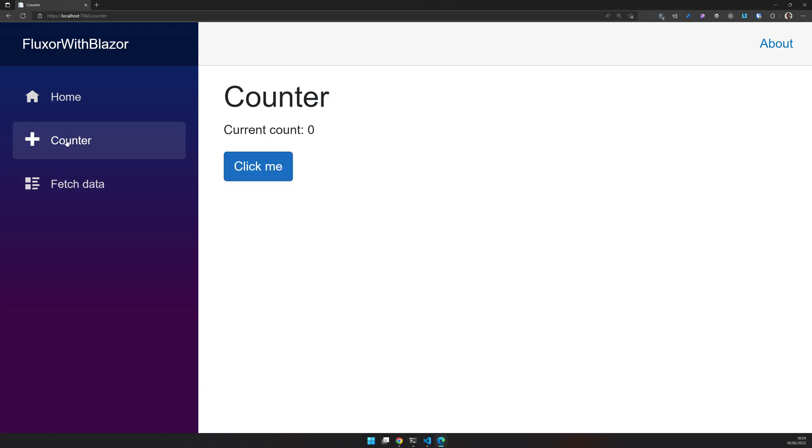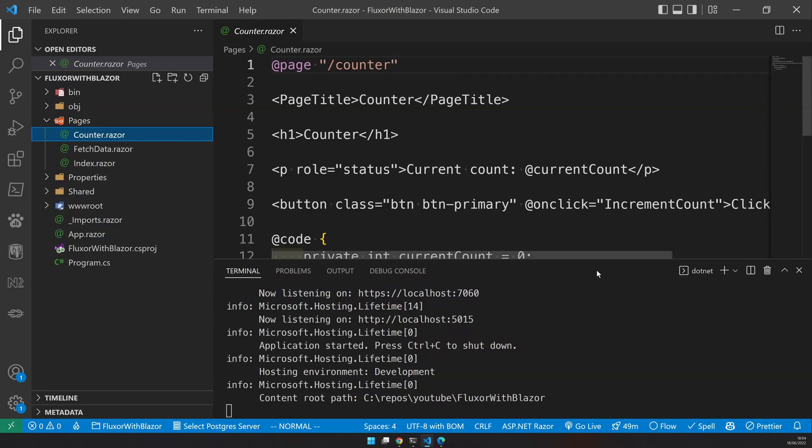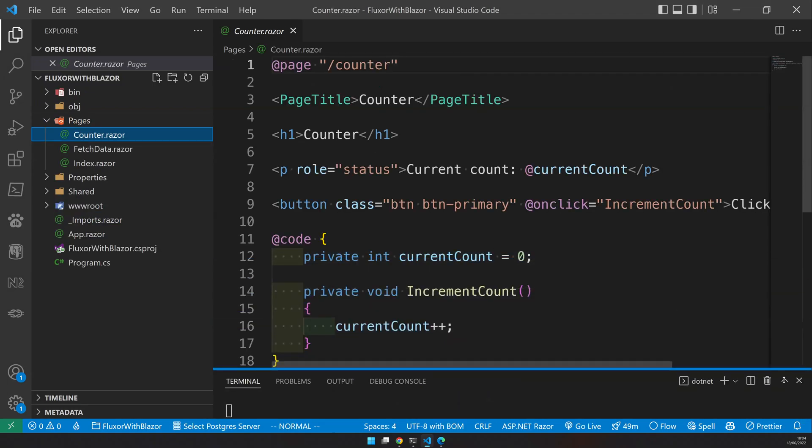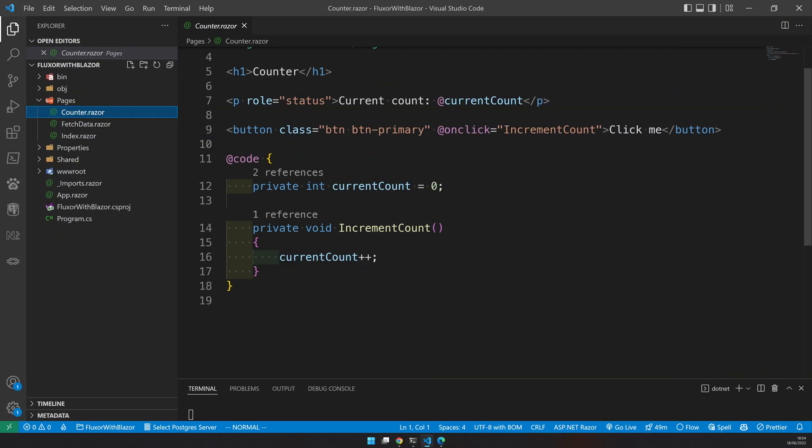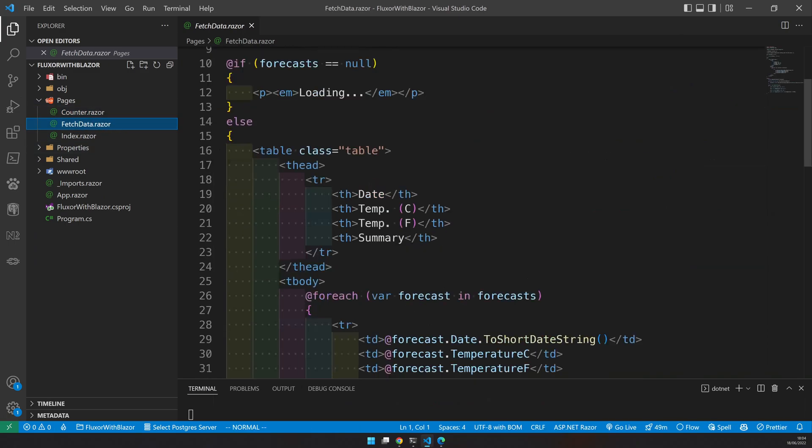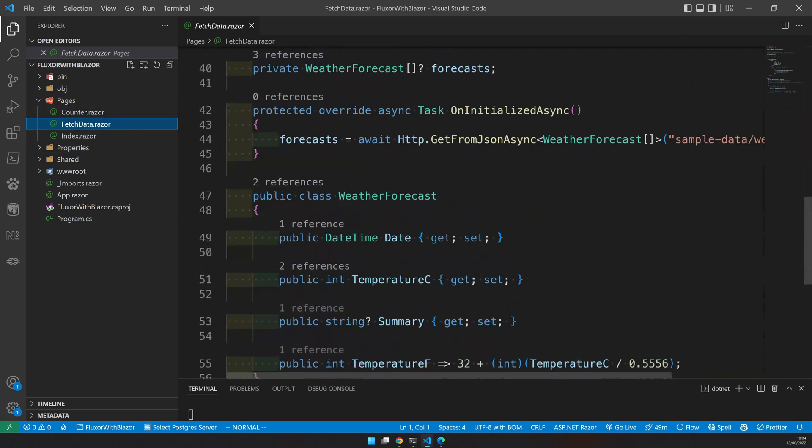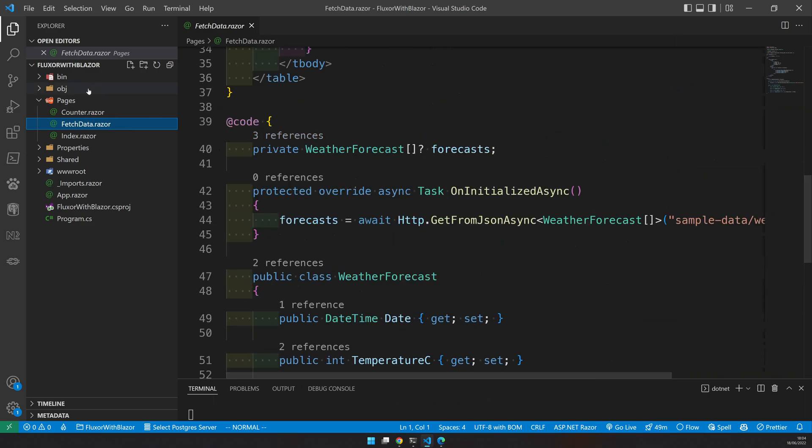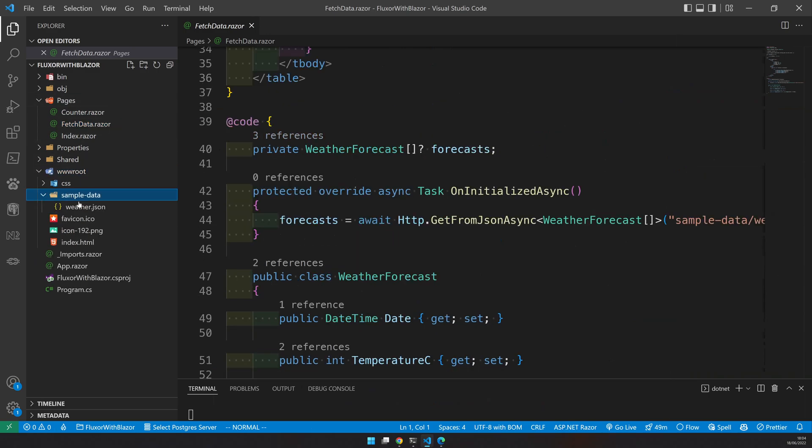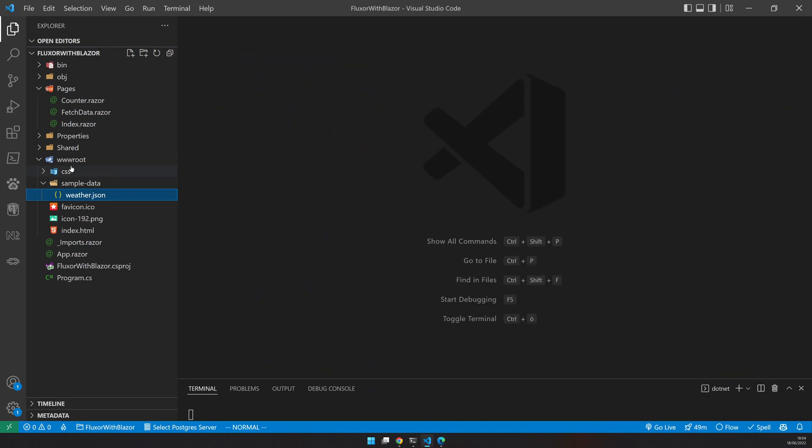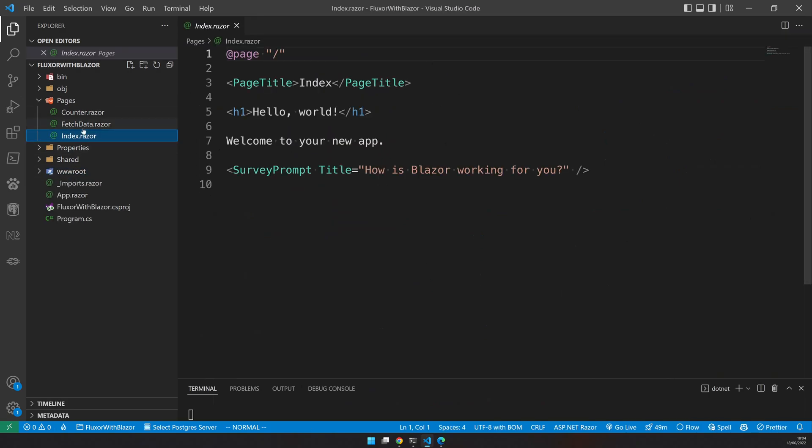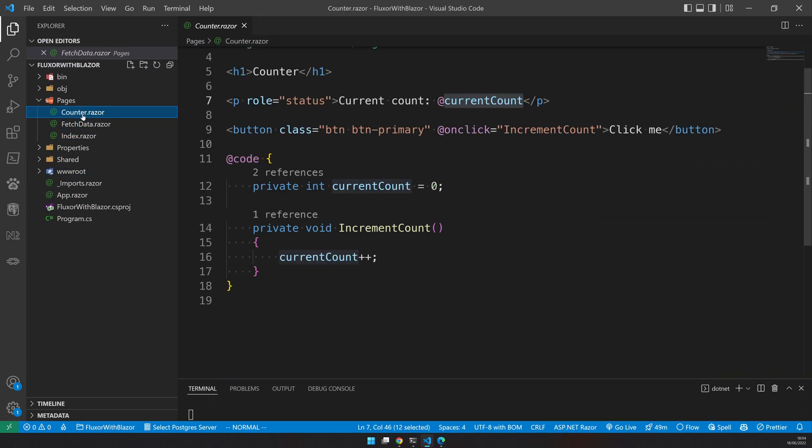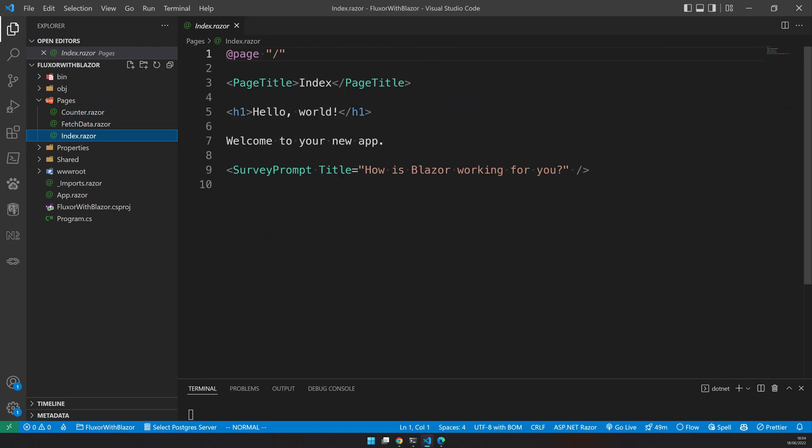This Blazor application has a counter and then a fetch data section and then a home section. Right now the counter is the default counter. You can come here in the Blazor app and you will see it's a very basic counter application. It comes as a default app. You have an increment method and then a variable which increments the counter. And then you have a weather forecast, which is coming from the sample data, which is actually here as a JSON file. So it's a pretty straightforward application. It is designed to get you started right away in the Blazor application development.